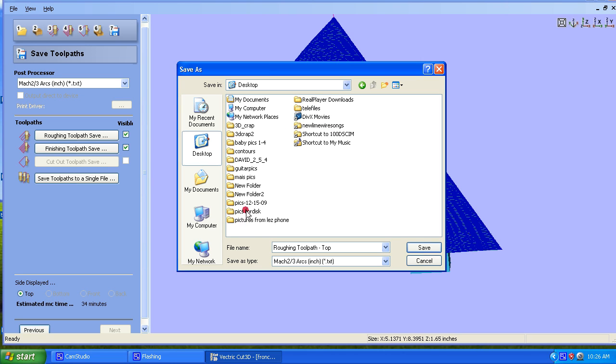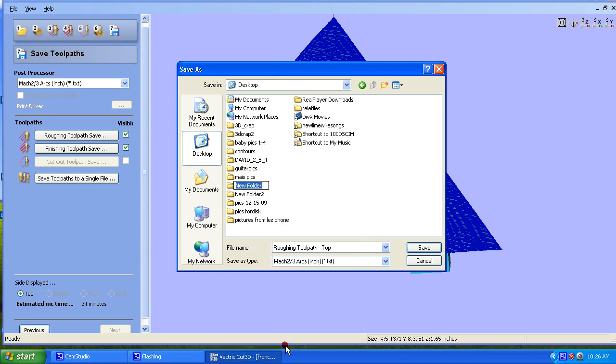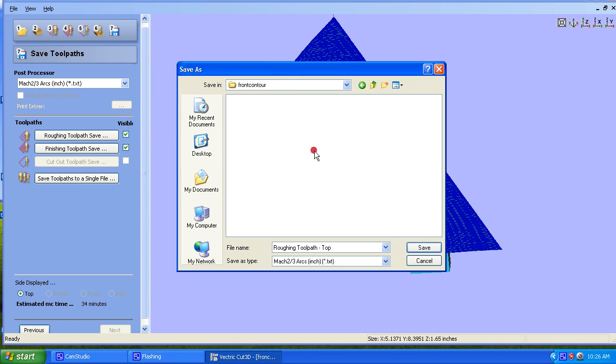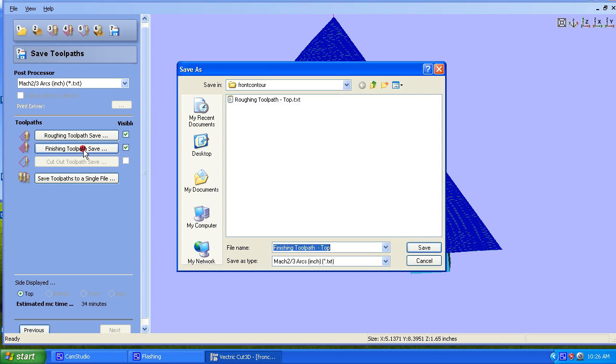I meant to name that, but I didn't. Let's go on real quick. Rename. Okay, let's rename this. Front Contour. Okay, inside the Front Contour folder. Put Roughing Toolpath Top. I'm going to go Finishing Toolpath Top.